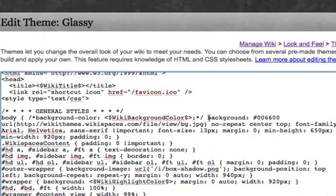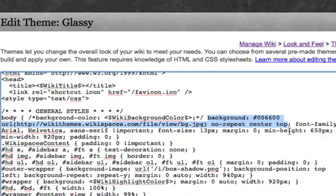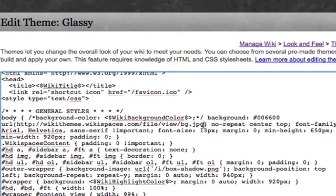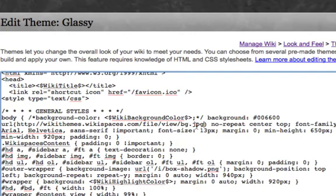And this is where we entered in the green background that you see right here. So this is the green background, the file name, the image name for it was called BG.jpg.